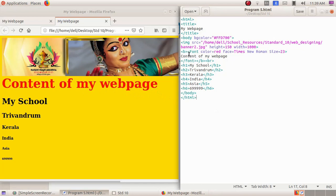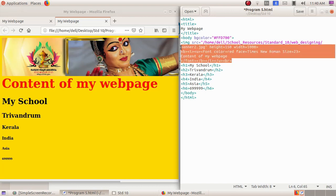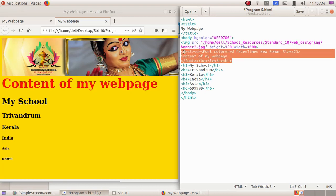The tag for italic is opening bracket i closing bracket, and the tag for underline is opening bracket u closing bracket. I'm adding the italics tag and underline tag: opening bracket i closing bracket, then opening bracket u closing bracket. For the closing tags, I add opening bracket slash i closing bracket, then opening bracket slash u closing bracket. So I have added bold (b), italic (i), and underline (u) tags. I save this and reload.